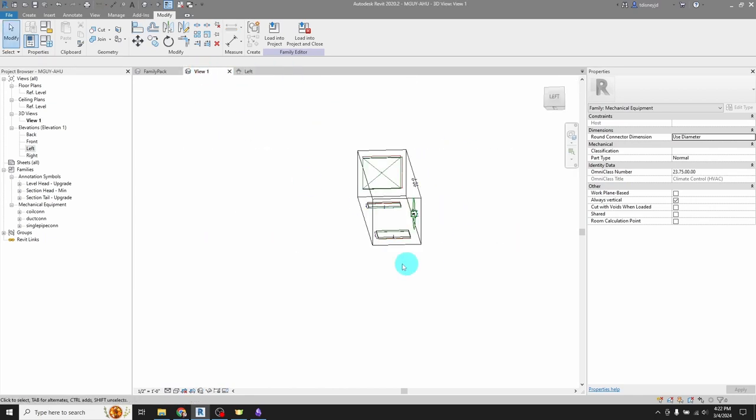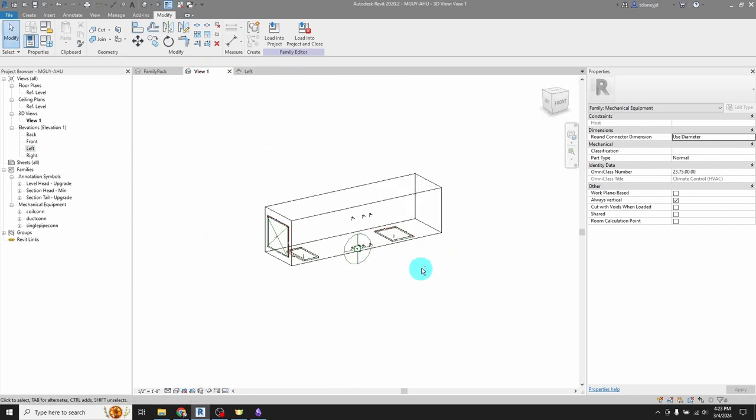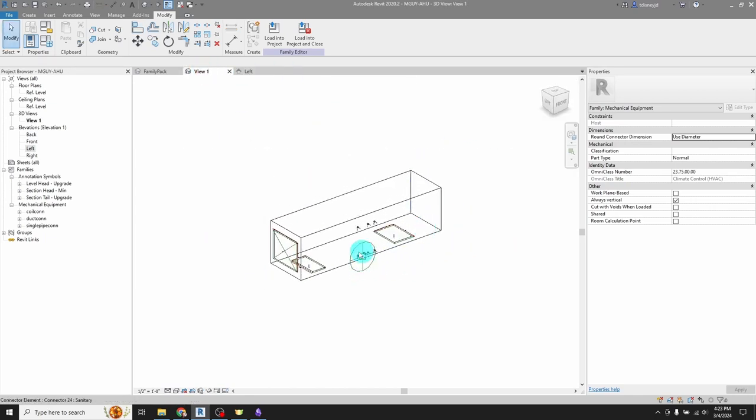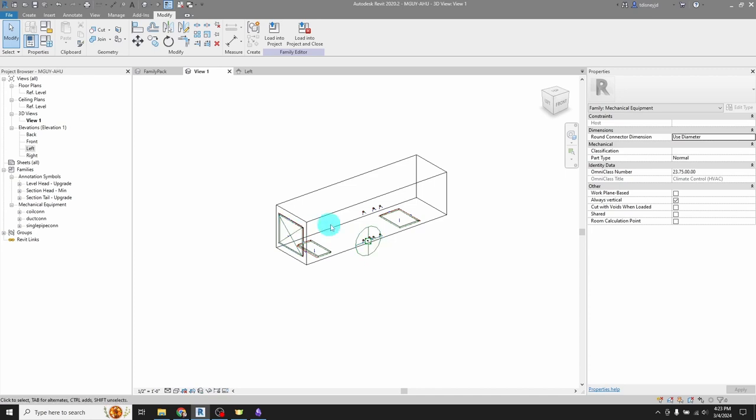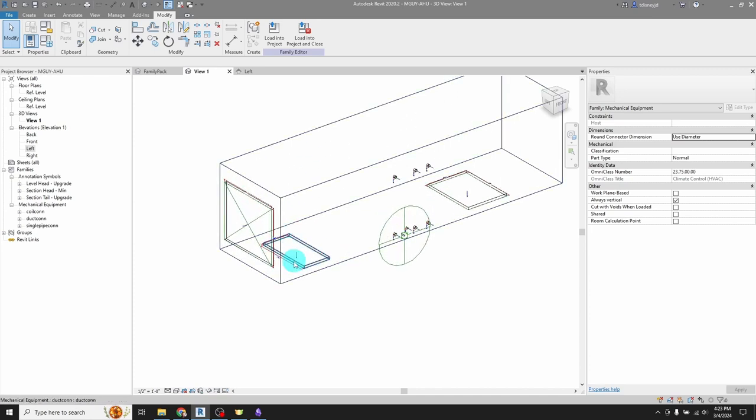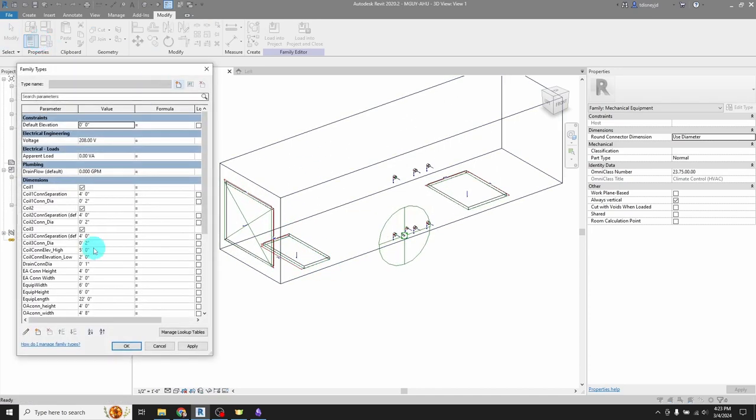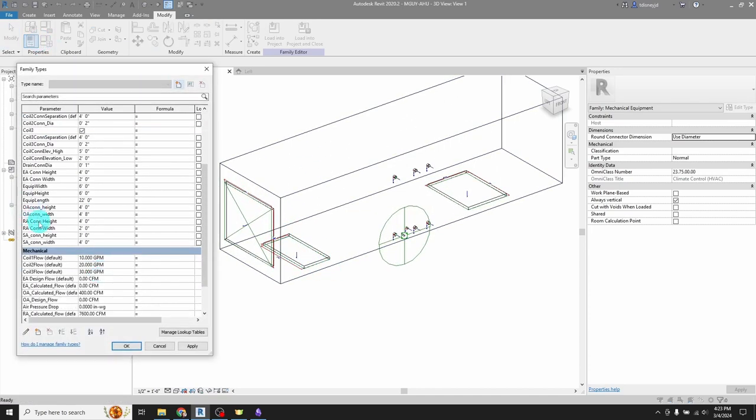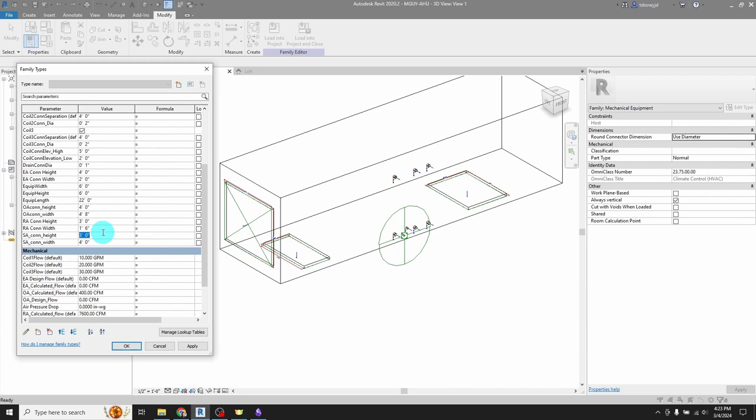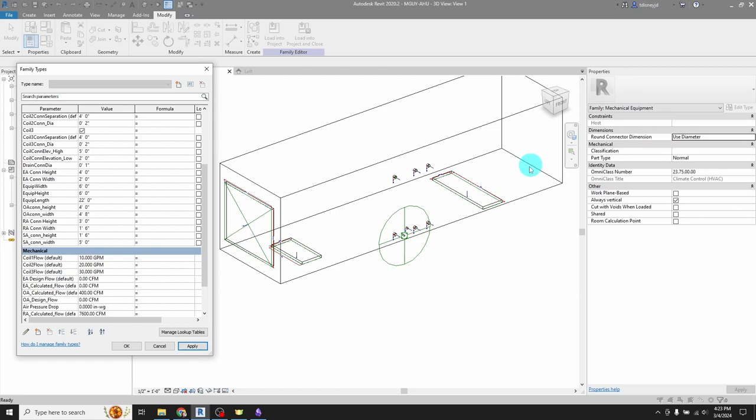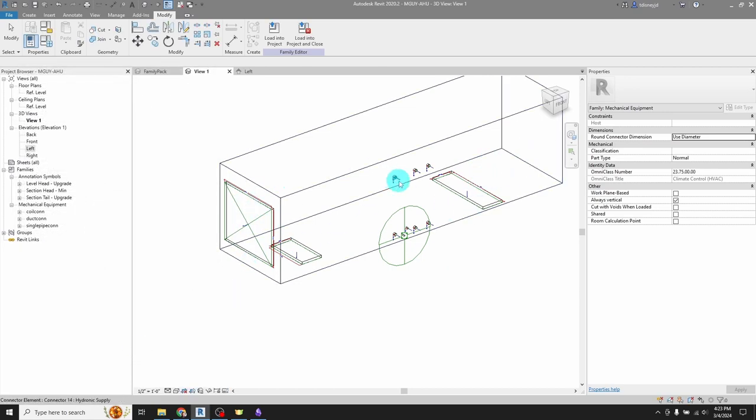And now in this family, so the location is not driven by parameters, but the dimension is. So I come in here and I can set my return air connection height to three foot, the width to 18 inches, the supply air, 18 inches by five feet. All right, hit apply. So that's going to update those.